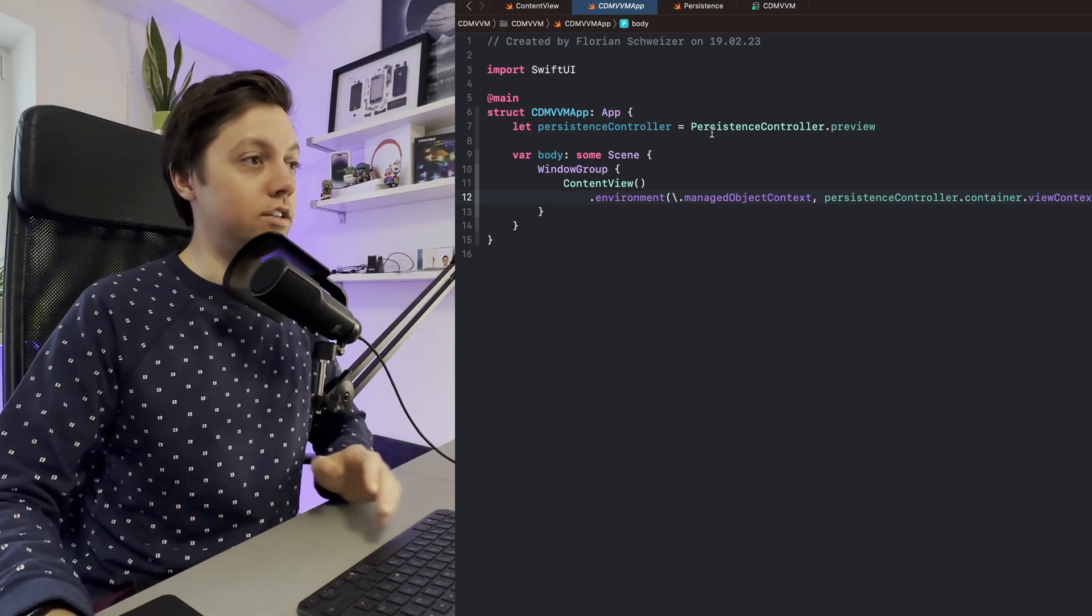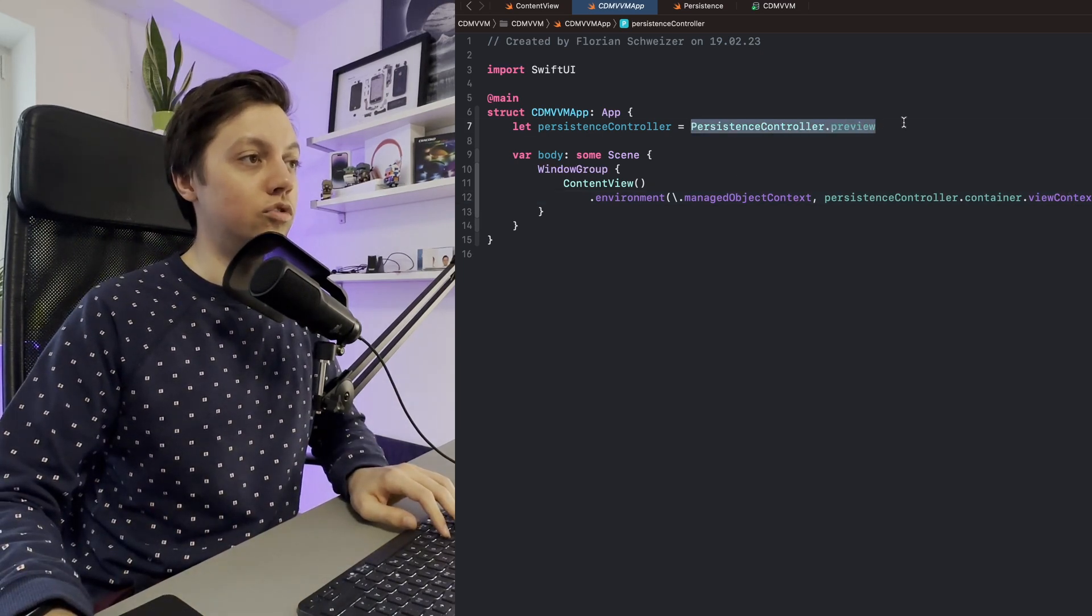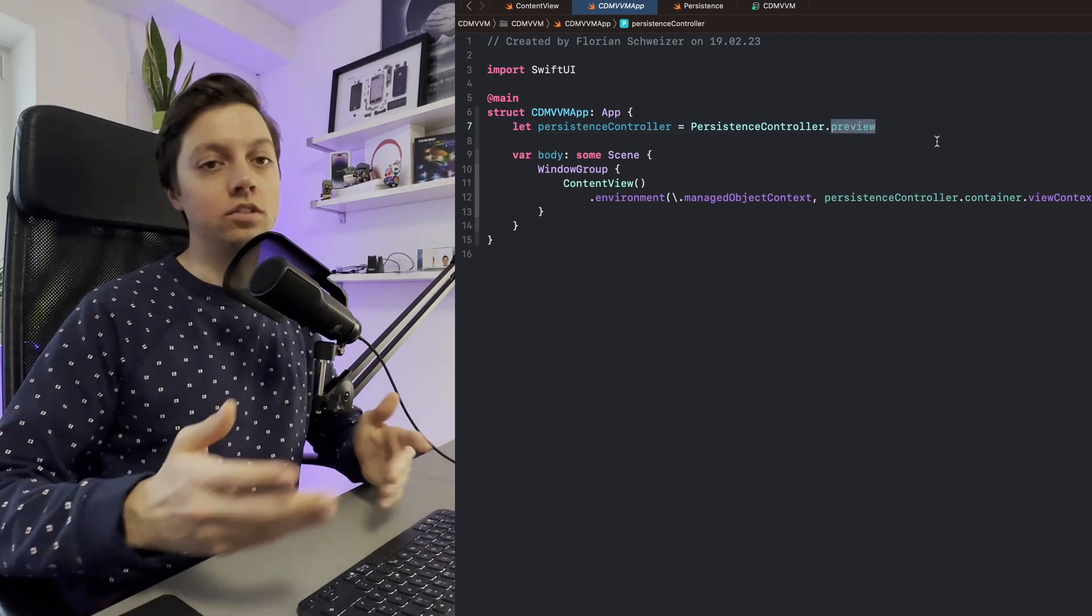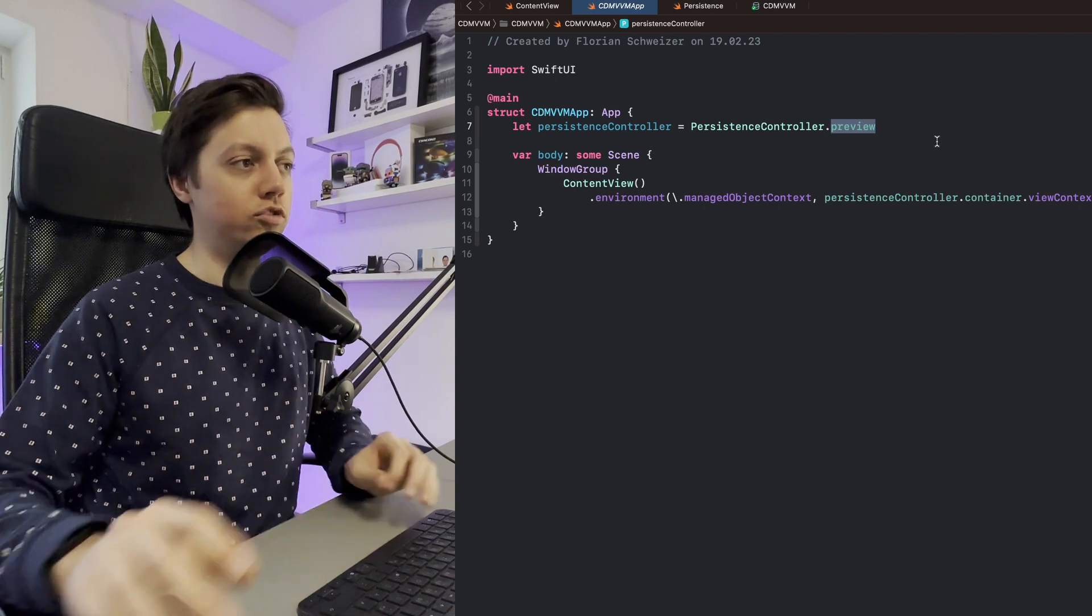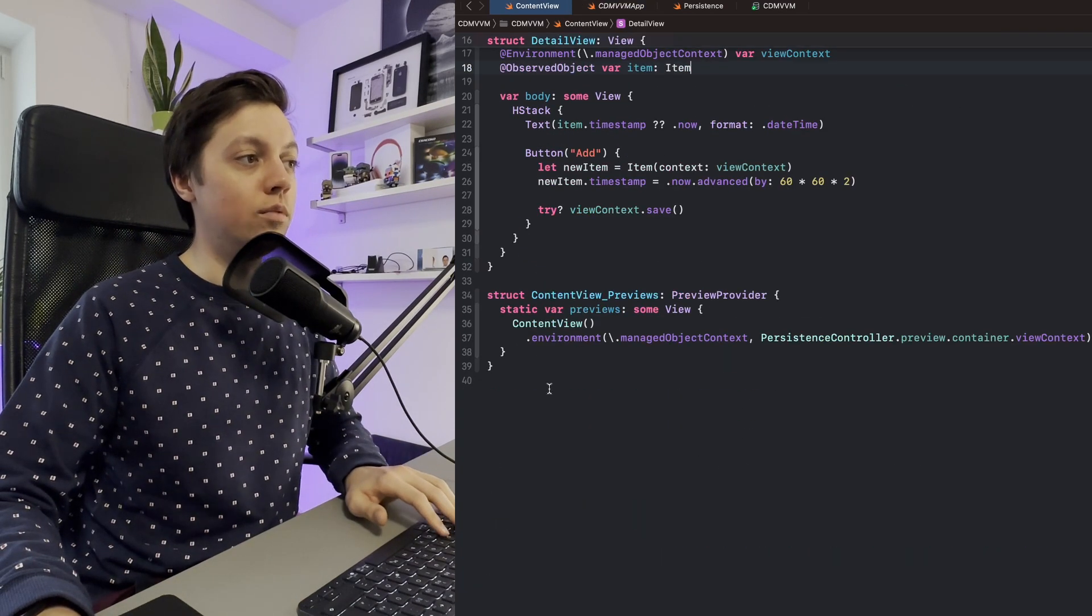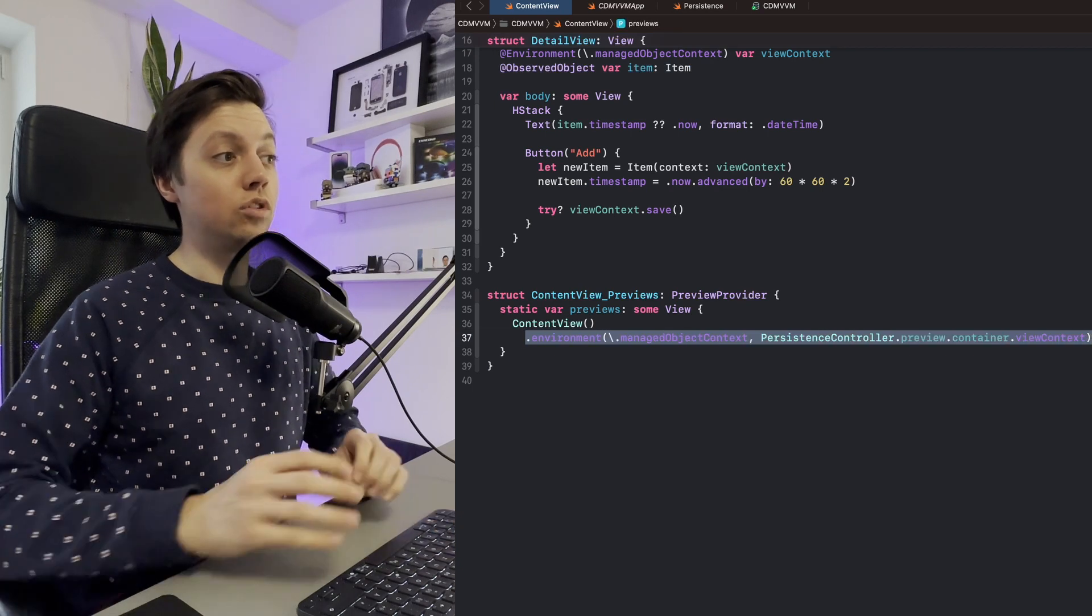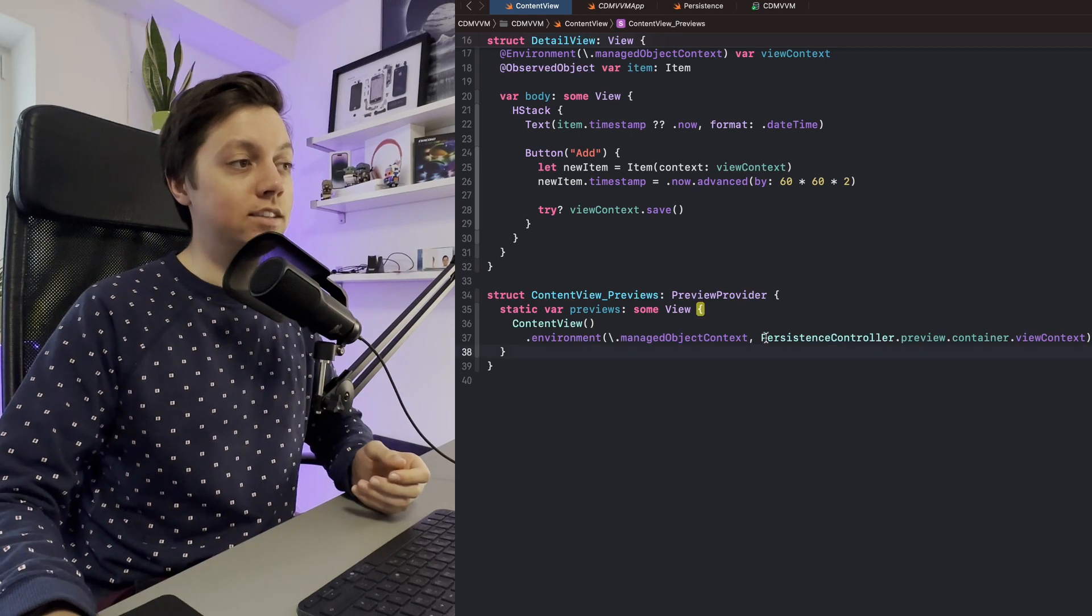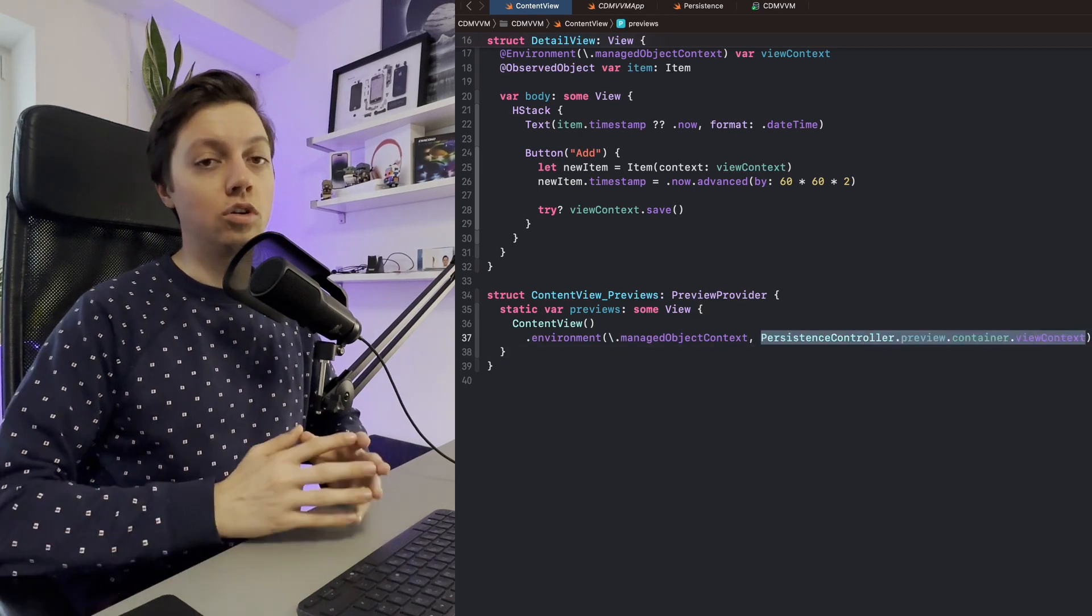In this case here, we're using just a preview persistence controller, but obviously in your case you will probably use a shared instance or some different implementation that you have personally. And then the same thing is true for all of your previews, that you will also have to add the .environment view modifier just to make sure that SwiftUI actually has access to your NS managed object context.